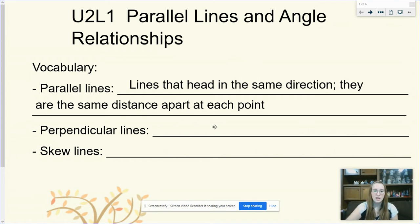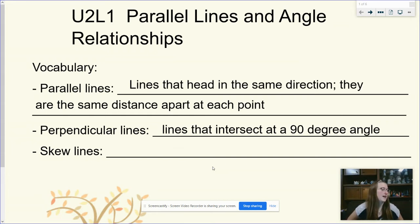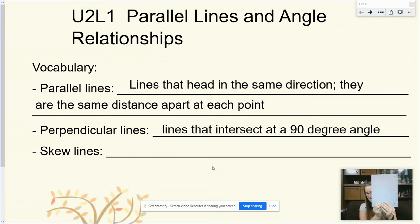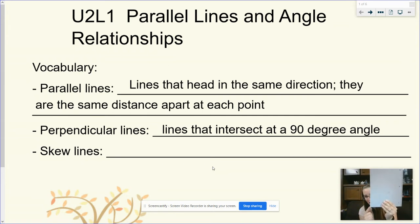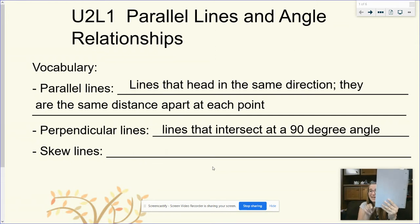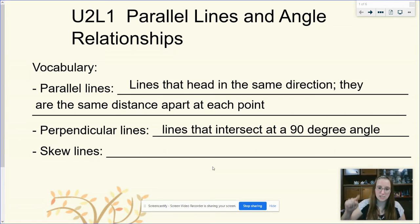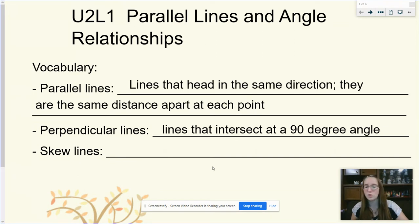Perpendicular lines are lines that intersect — which means cross. Intersect is just our fancy geometry word. Lines that intersect at a 90-degree angle — looking at my notebook, this line and this line intersect at a 90-degree angle. That's a right angle. So perpendicular means right angle means 90 degrees. They have to cross specifically at a right angle — they have to create a corner of a room.